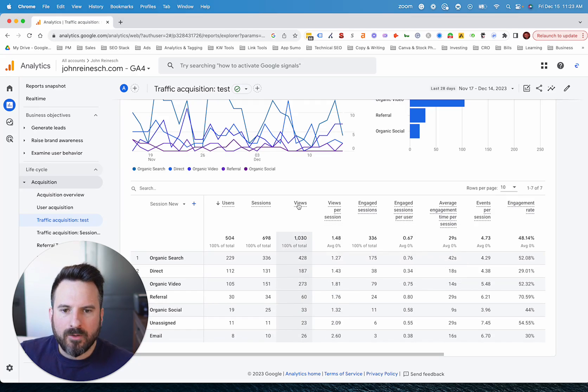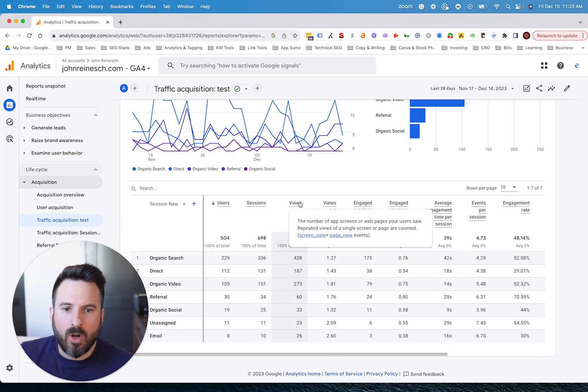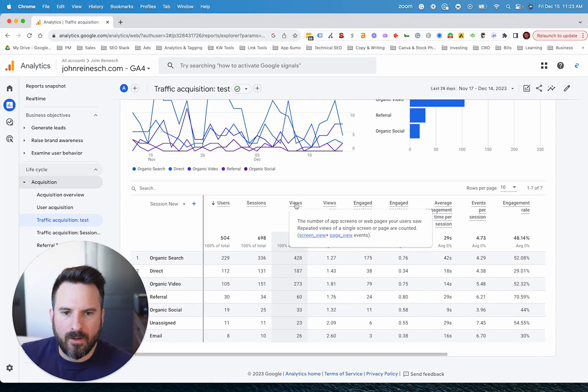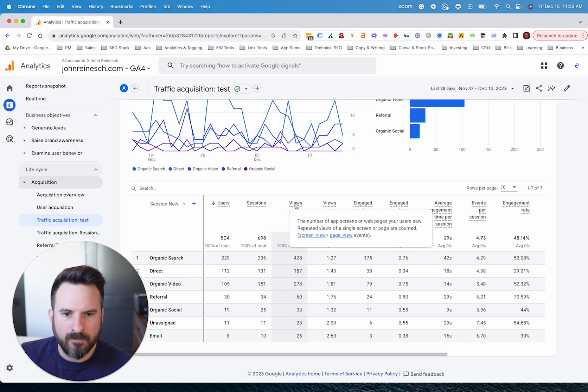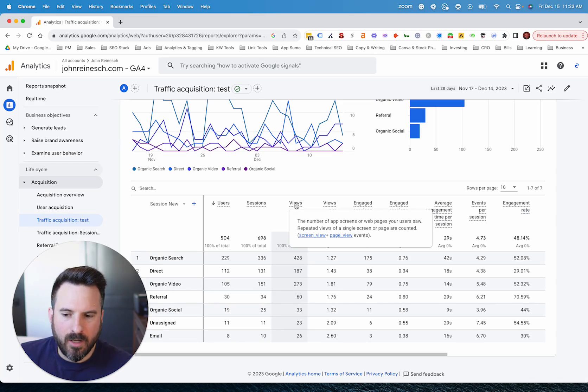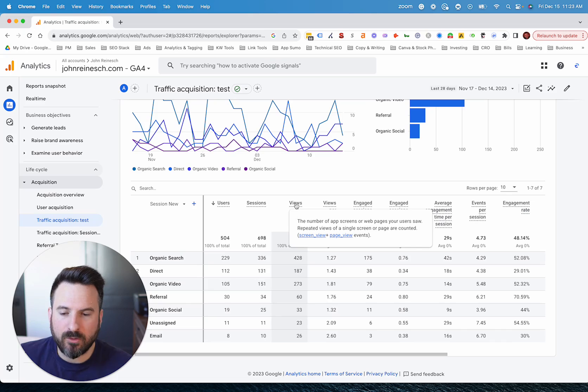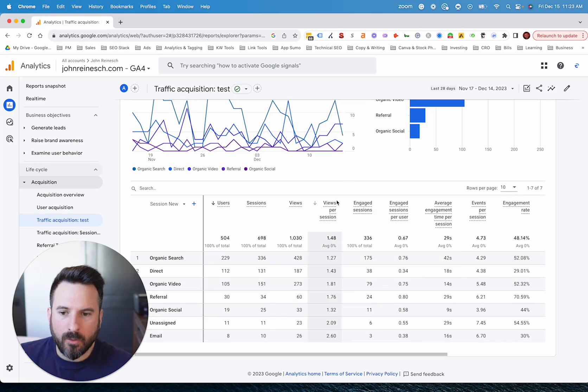Now, what's cool about GA4 also, if you're not sure the definition, if you hover over it like this, Google will give you the definition. So here we can see views now are essentially page views, but we're also adding app screen views. So if you only have a data stream for your website, then you don't have to worry about app metrics being included in here. So for you, this metric is really going to be page views. And then this metric here is going to be page views per session. So it's just been renamed.